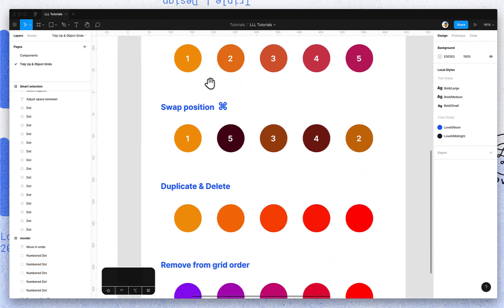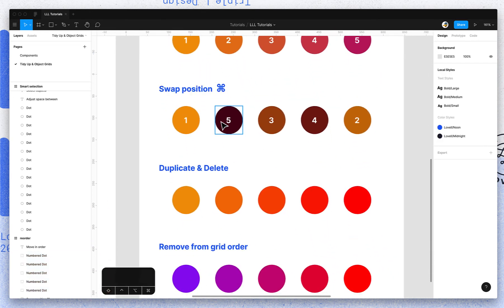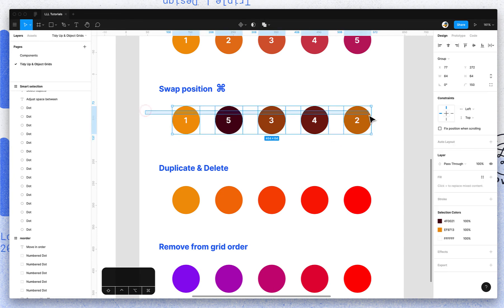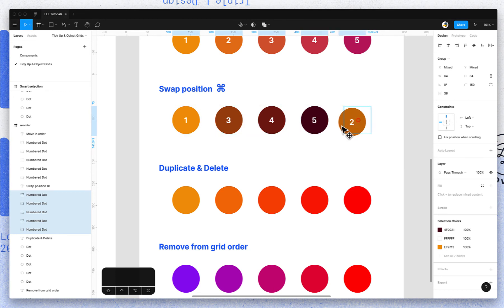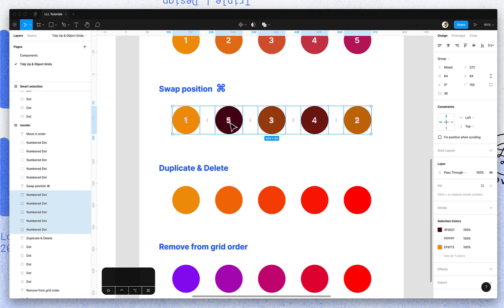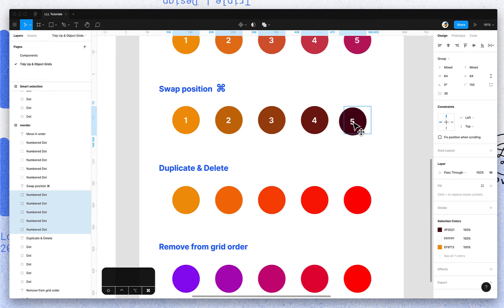In this case, the five and the two should be switched. So instead of dragging the five over and then moving the two into place, I can actually just hold Command and swap those two objects.